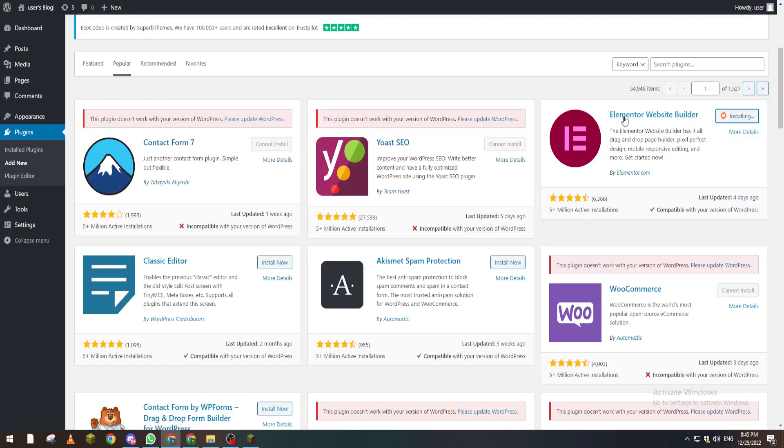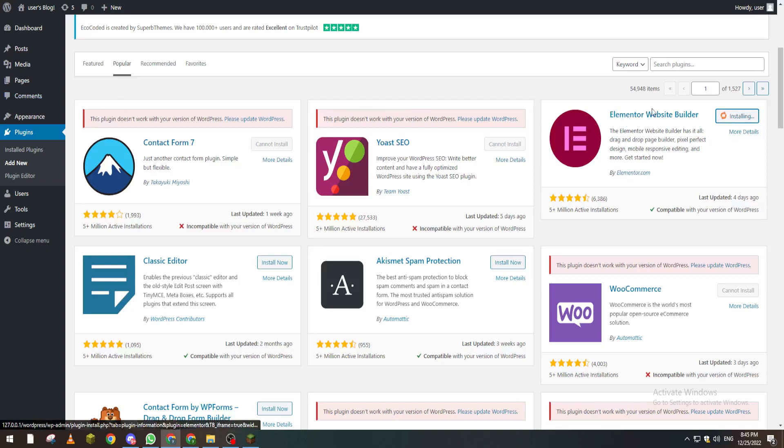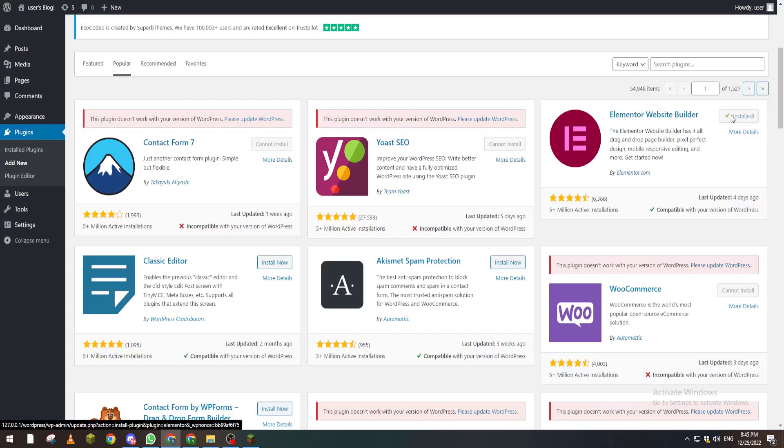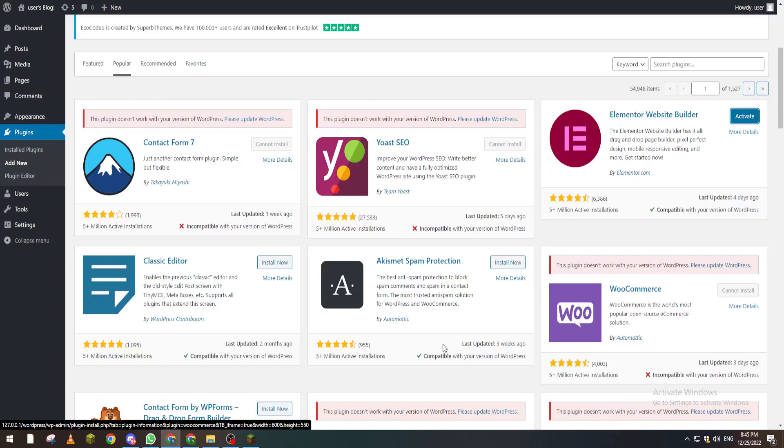For those who are new to WordPress, please make sure to watch some videos about Elementor because it is really, really helpful in building your WordPress website. Now, it will not really take a long time, it will take like a couple of seconds and it will be ready for us. Now we have to click Activate. So after you click on Activate, we wait a little bit.